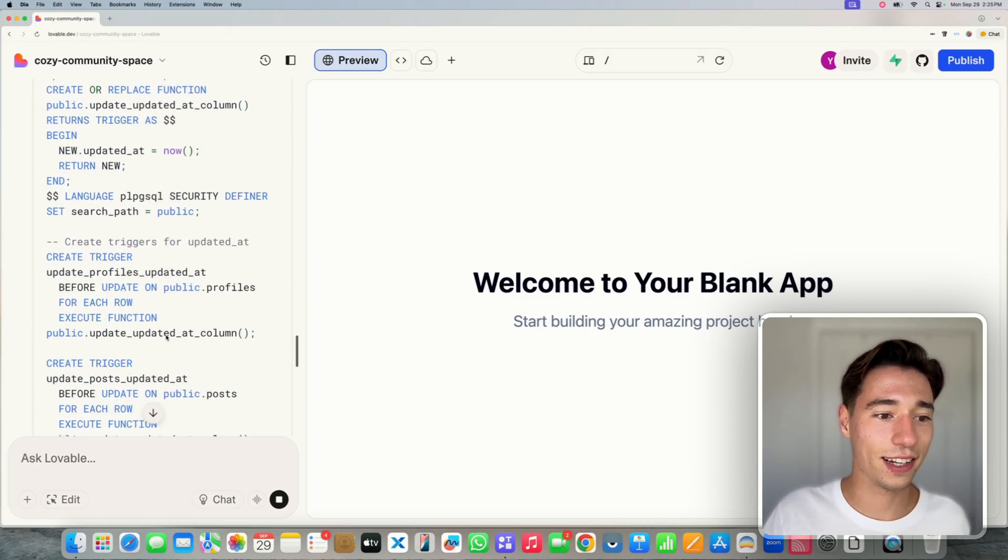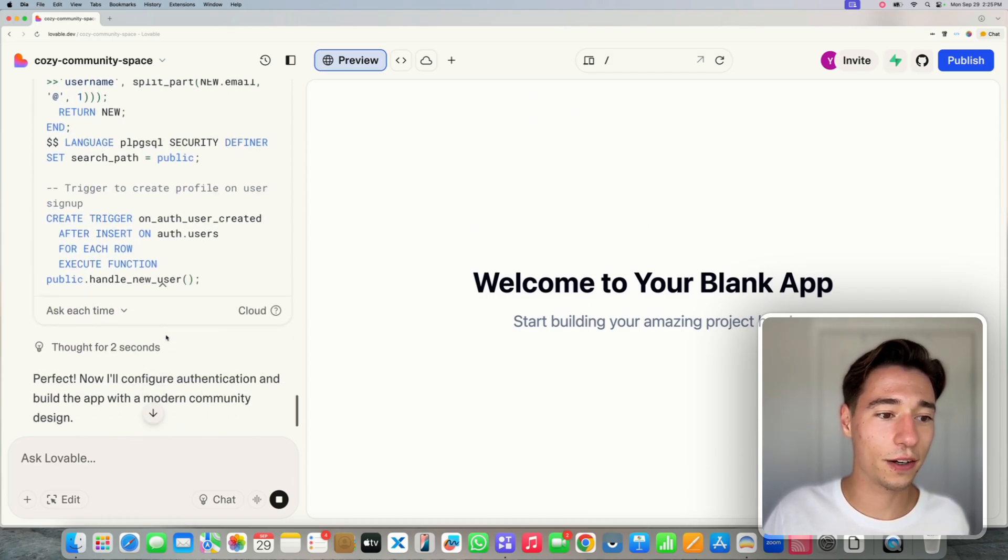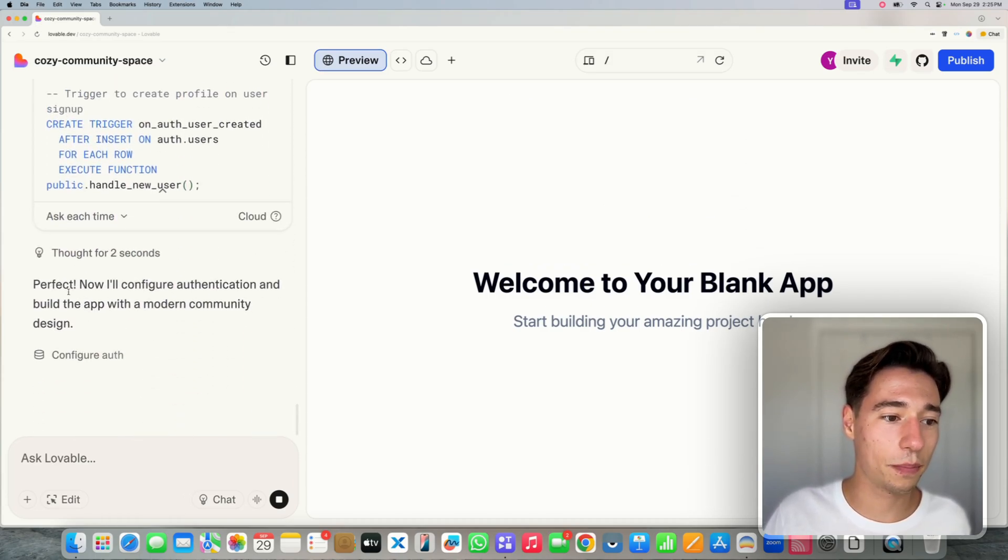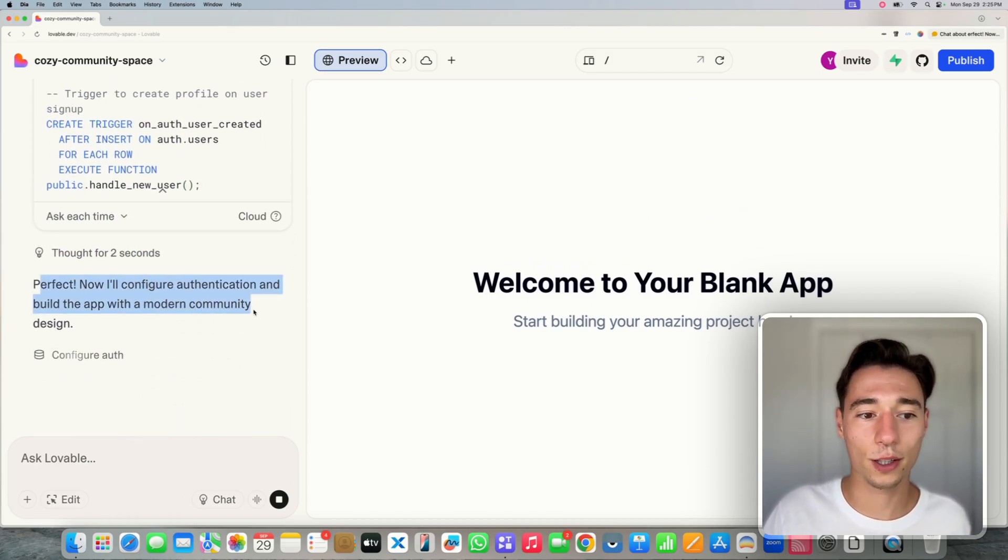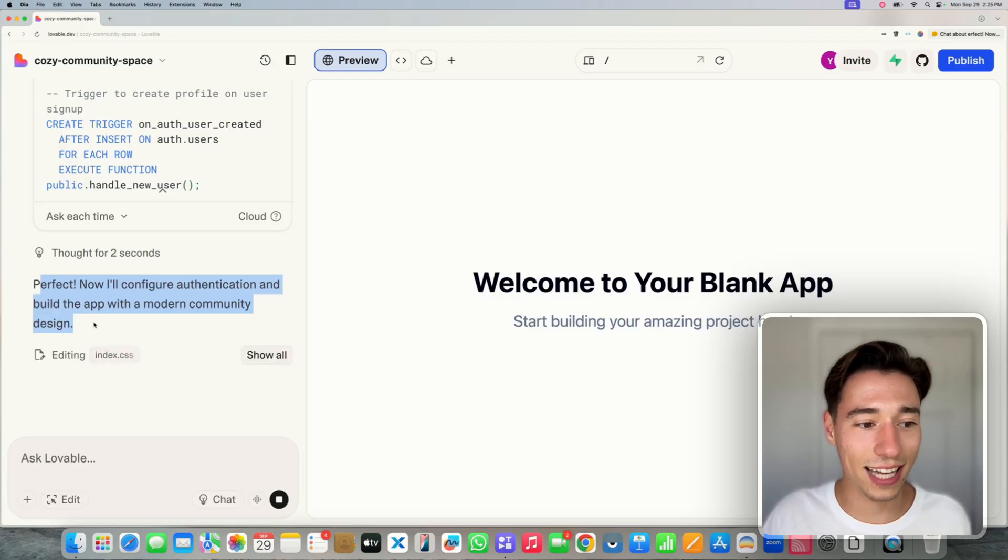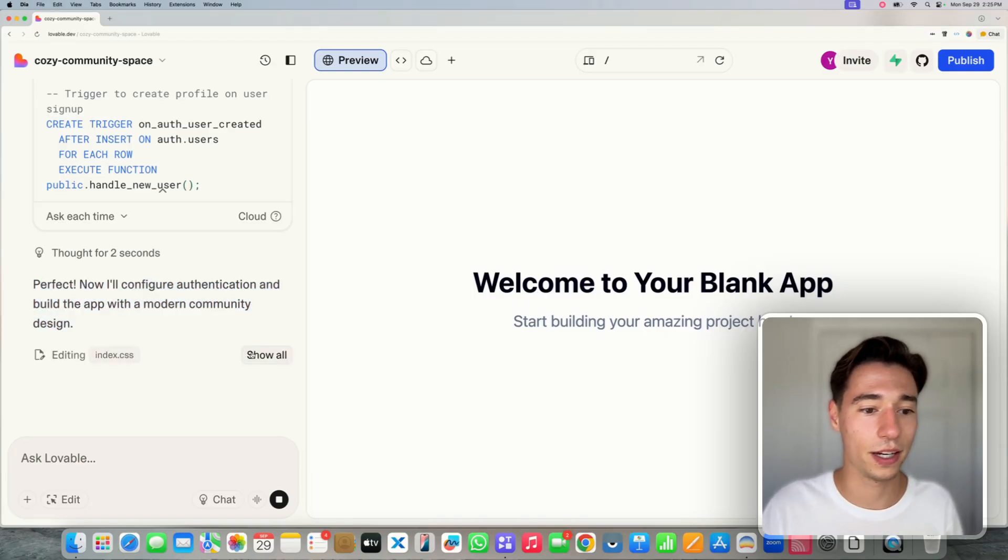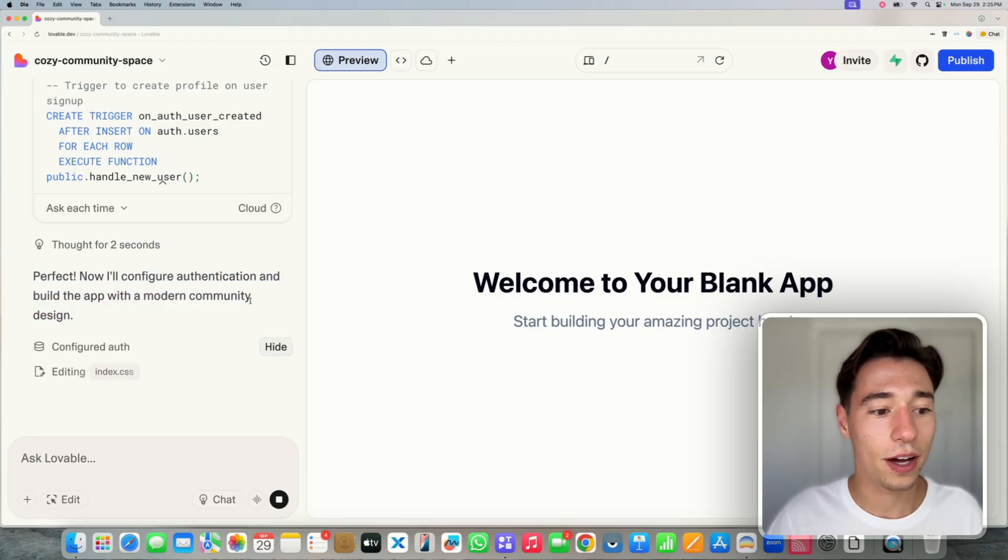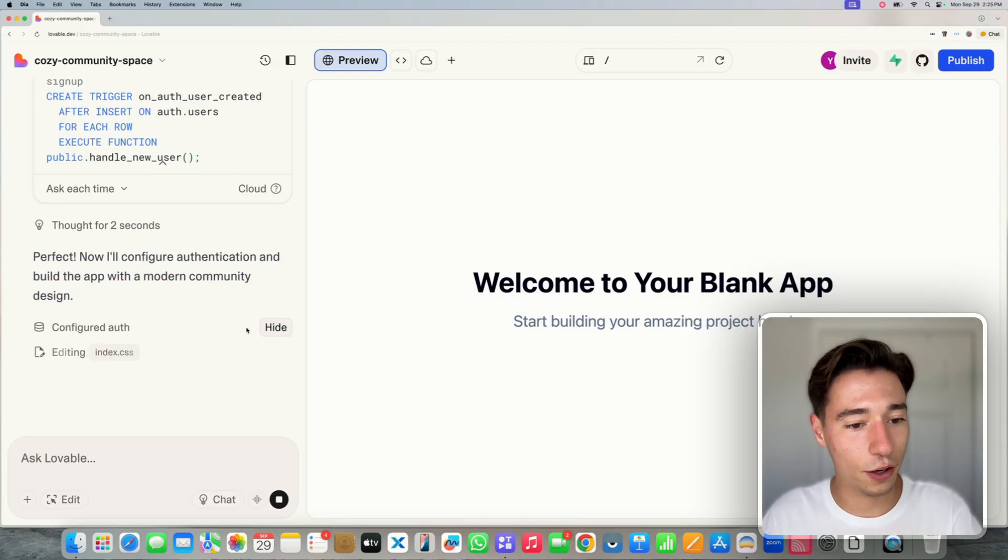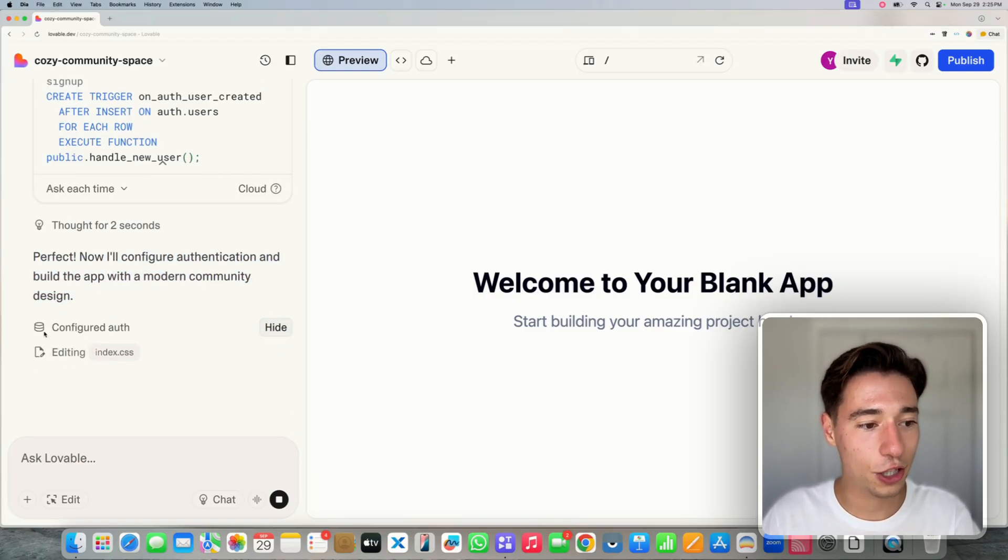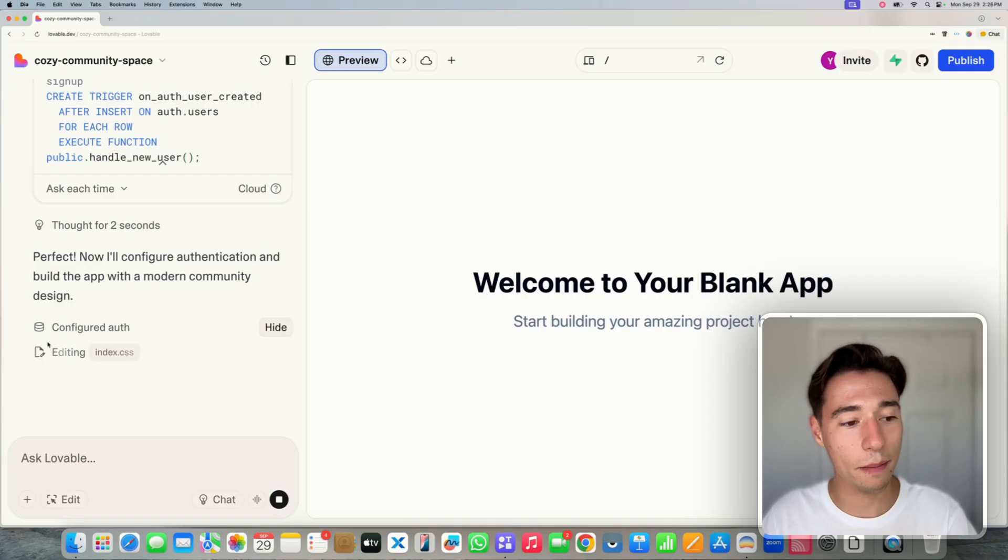Just look at that. Does it all here, sets it all up. Perfect. Now I'll configure authentication and build the app with a modern community design. So now it configures authentication. It sets that all up.